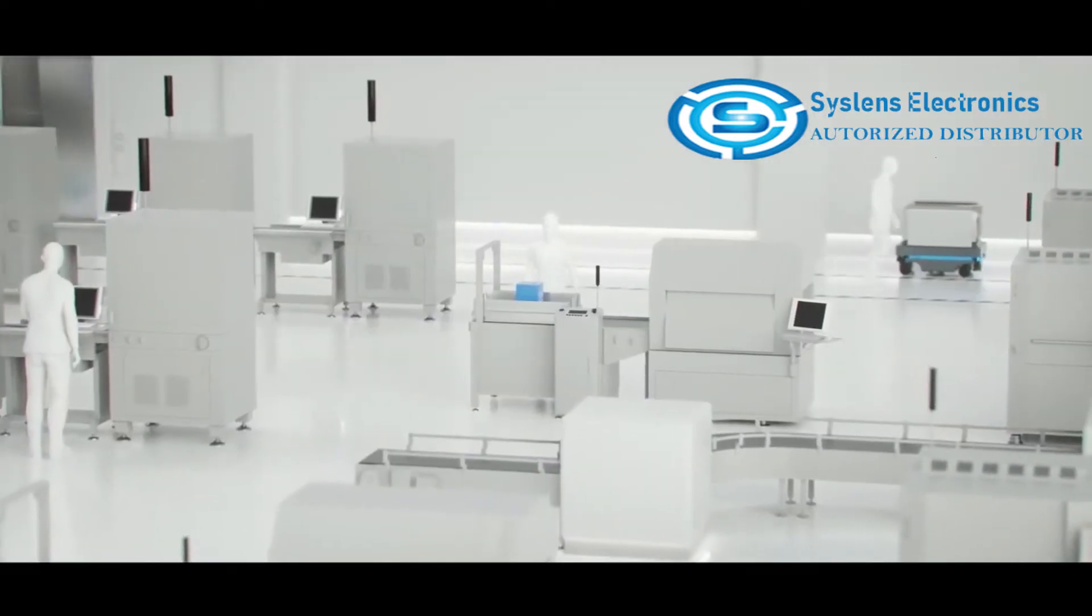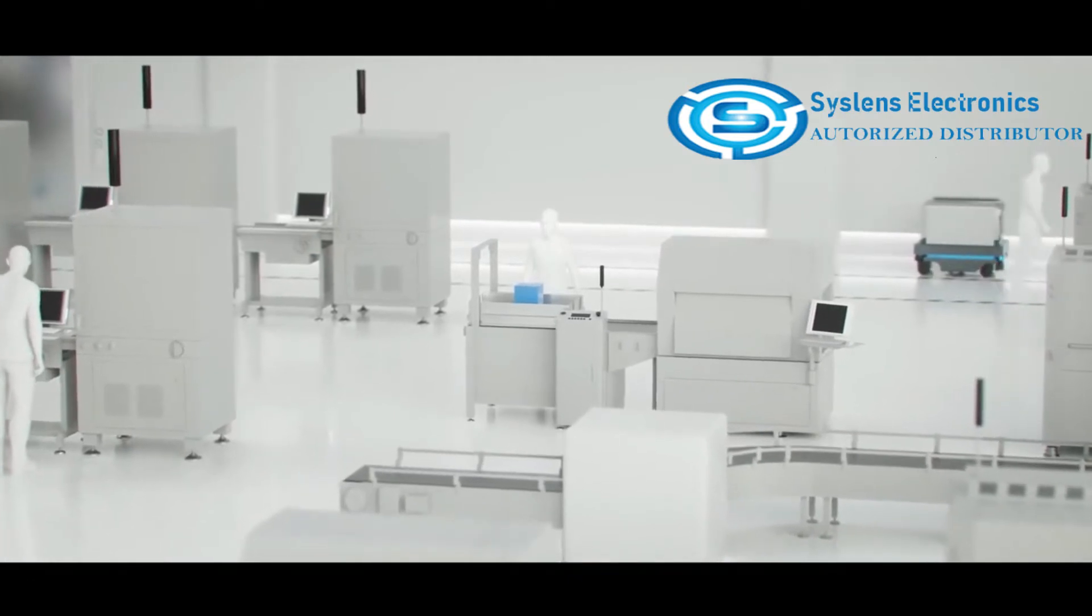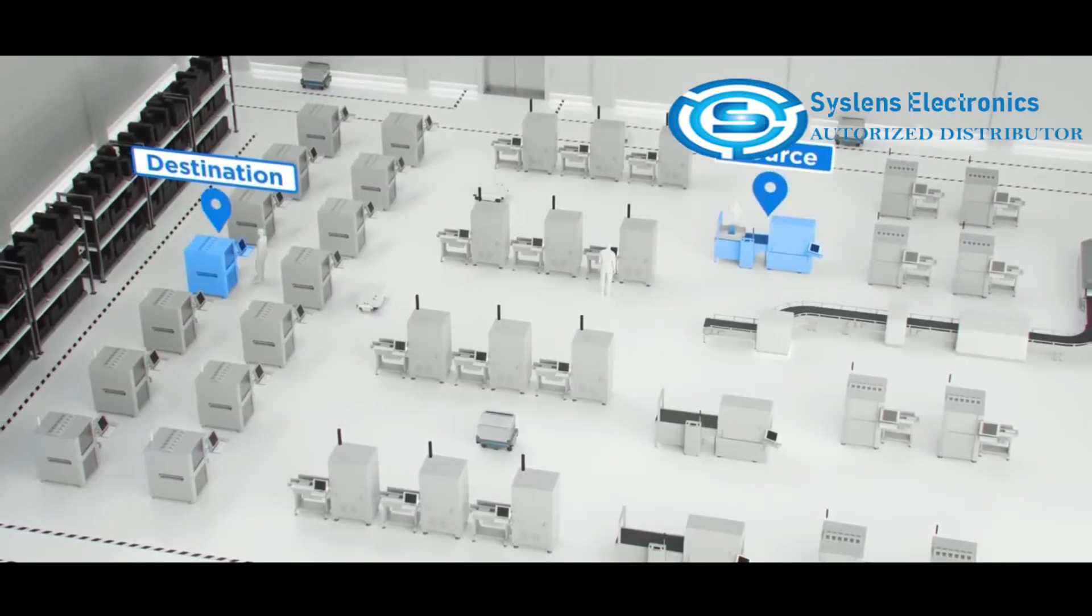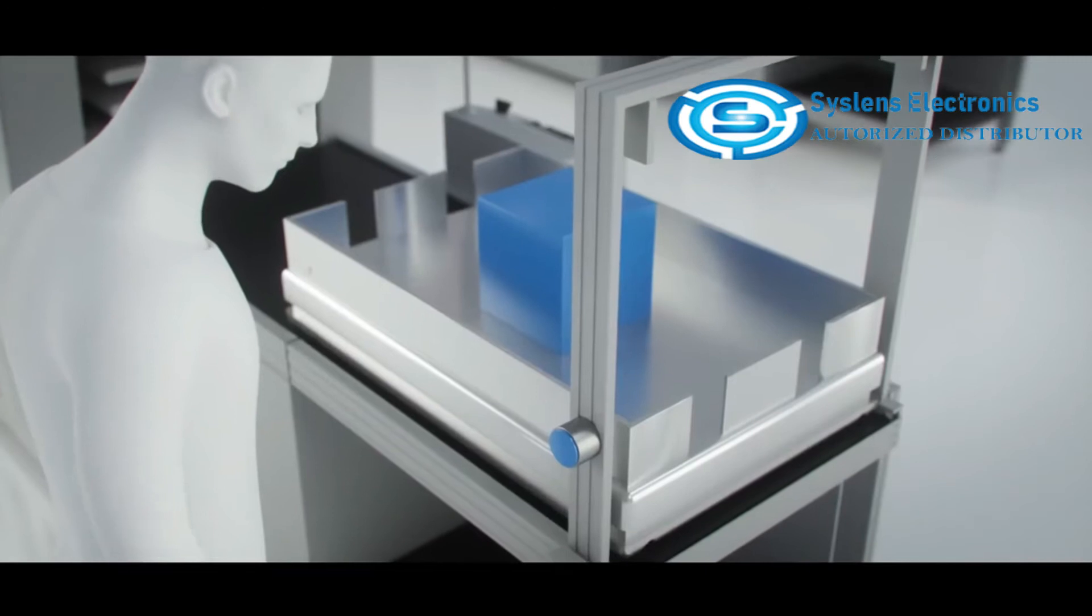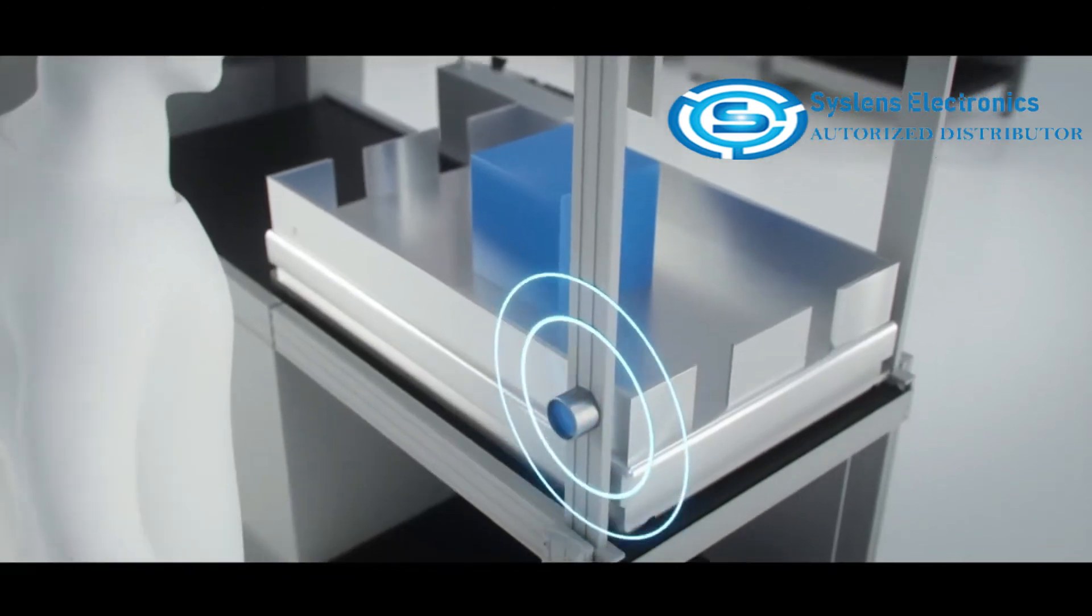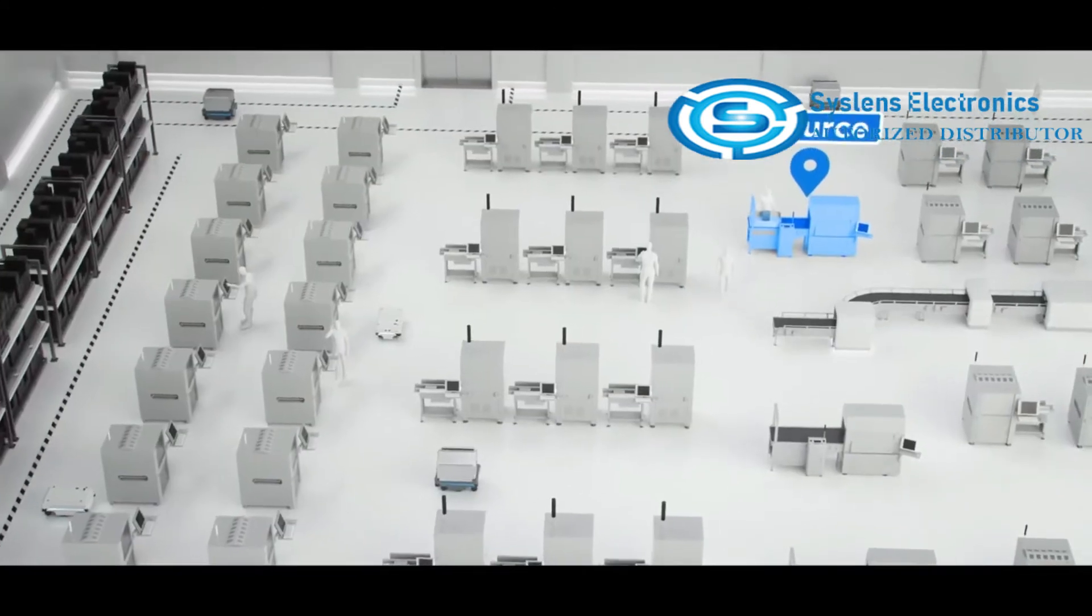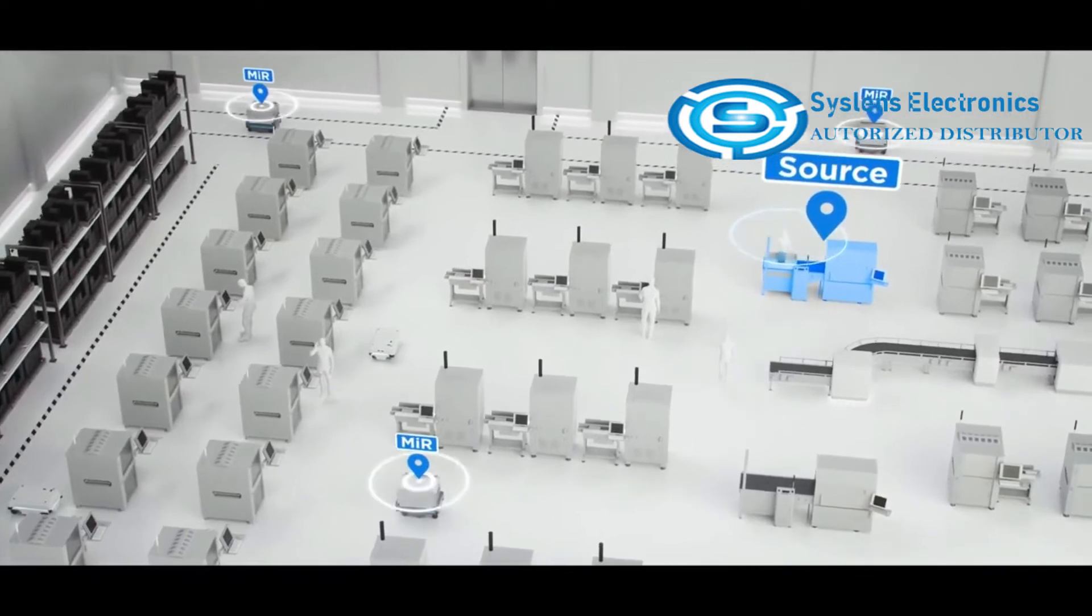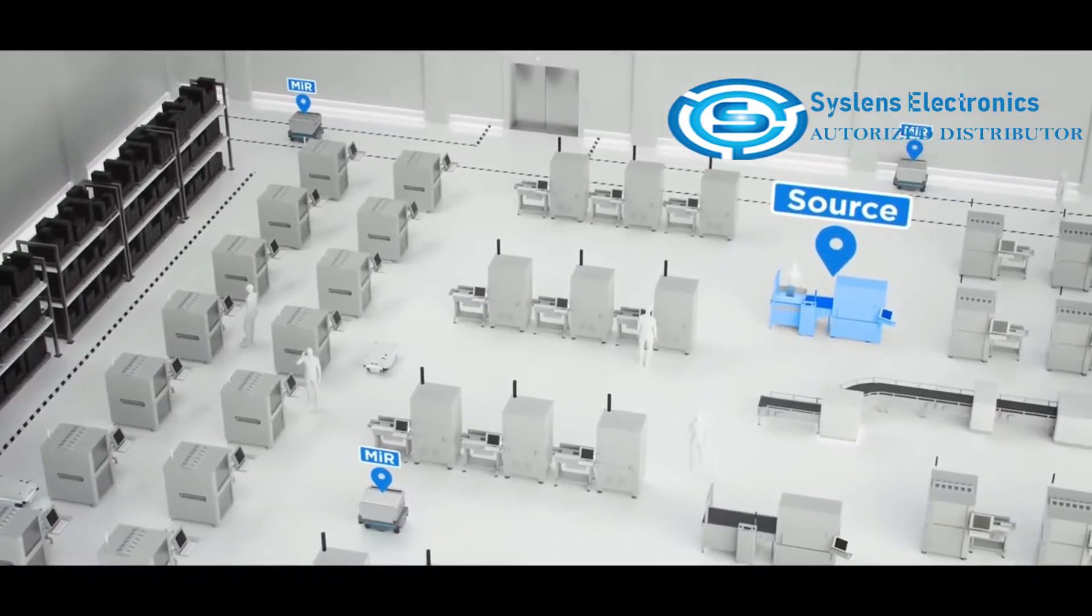Now the employee here would like to send the item he's just finished working on to the next production line. With the press of a button, a MIR robot is summoned. Once the button has been pressed, a signal is sent to the MIR fleet management software.